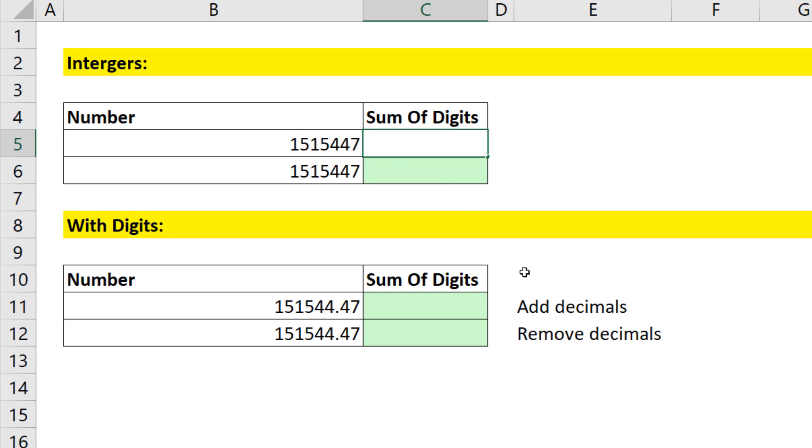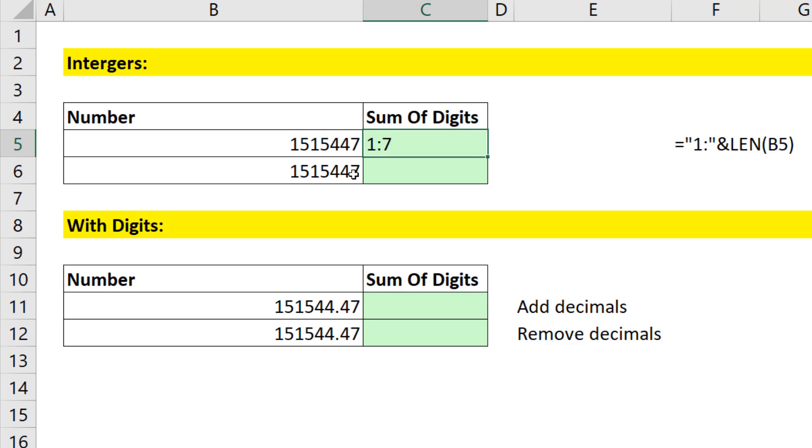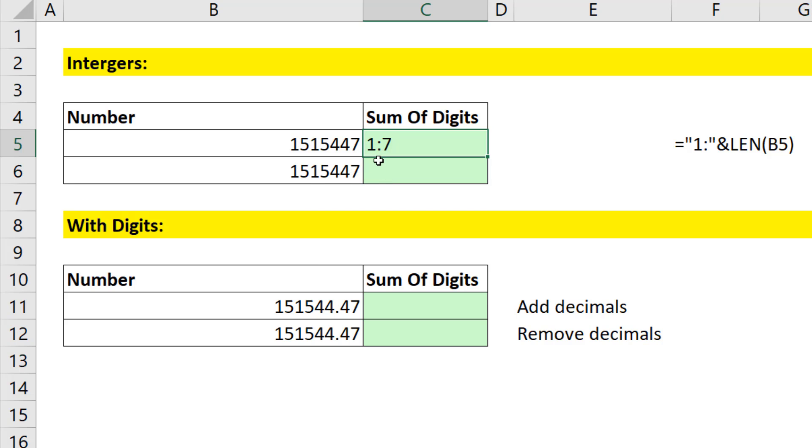We start that with a text formula in double quotes. We say one colon in double quotes, and we join that to the len function. We're going to count how many digits there are. Close parentheses when I Control Enter. That gives me as text a row reference, 1 colon 7. That as text is referring to all seven rows.